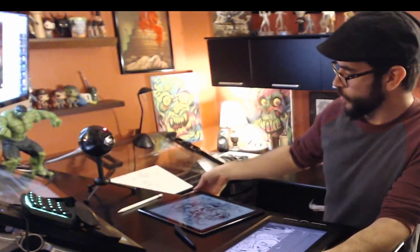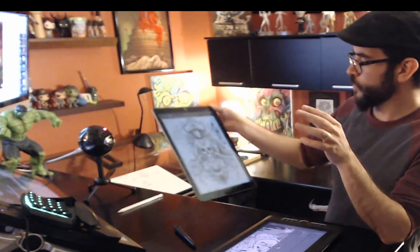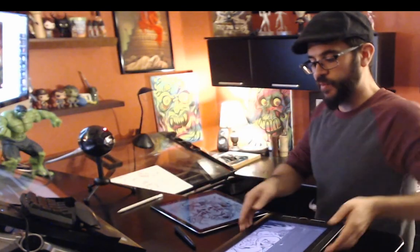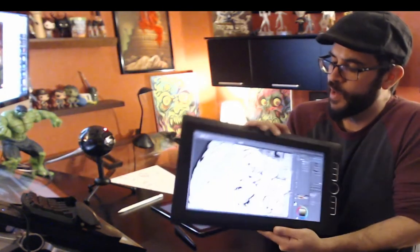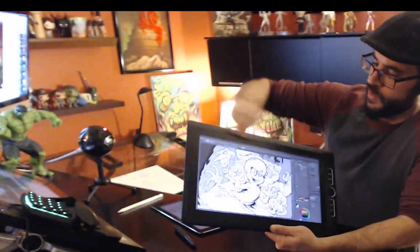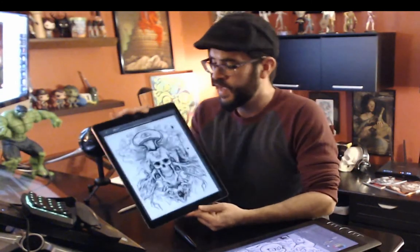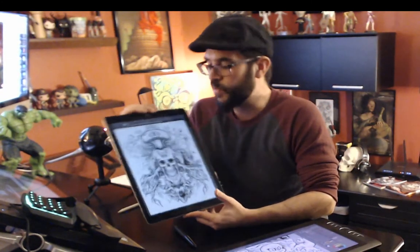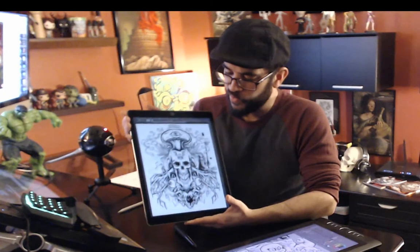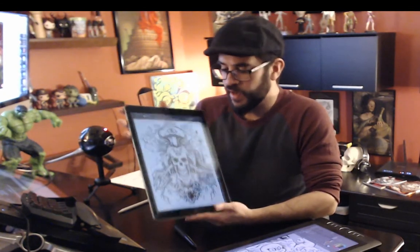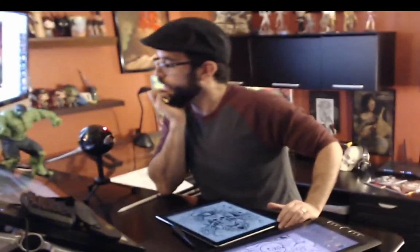To wrap it up: I bought both the iPad Pro 12.9 and the Wacom Mobile Studio Pro and I'm going to be returning the Mobile Studio Pro. I'm keeping the iPad. Yes, the Clip Studio Paint subscription model is a bummer, but it's the best program I've used on this device by far, so I'll pay it and keep using it.